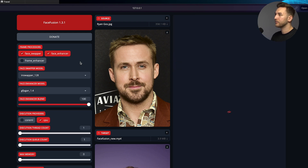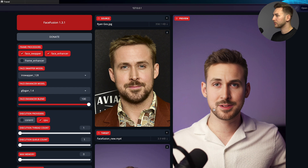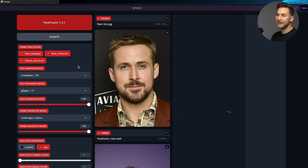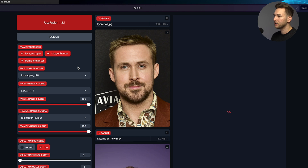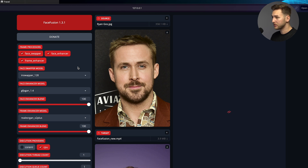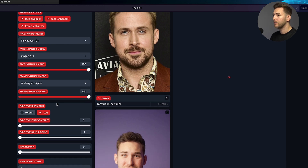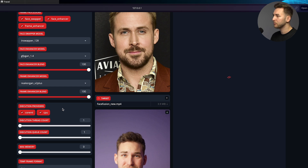You can use face enhancer — it's going to take longer to process, but it's going to be much sharper overall. And then you can use frame enhancer on top of that, and that's going to make it almost look like a normal video, but it takes a very long time to process. You also want to use all execution providers that you have available, as it's going to speed things up a little bit.